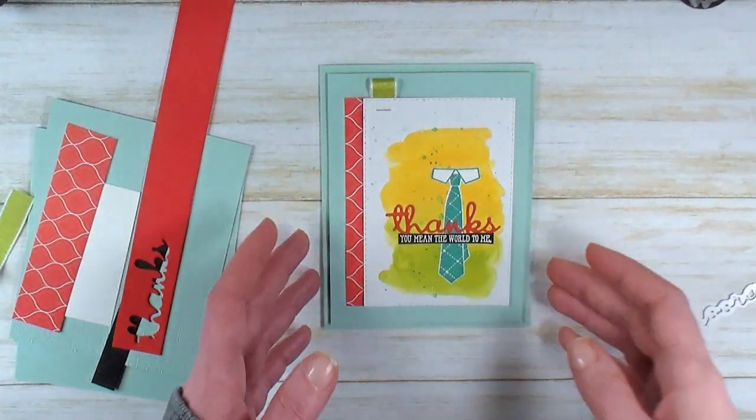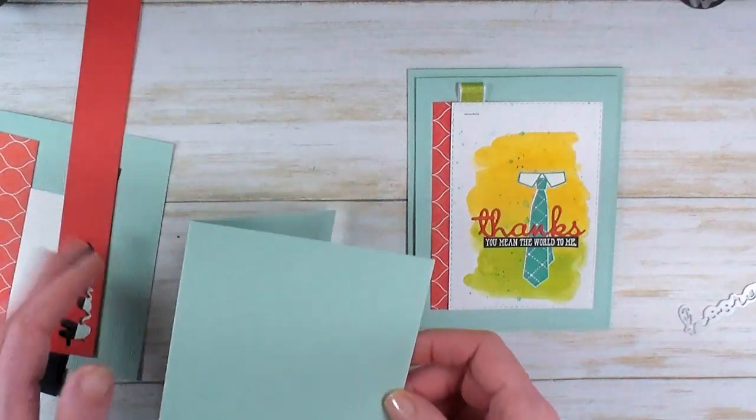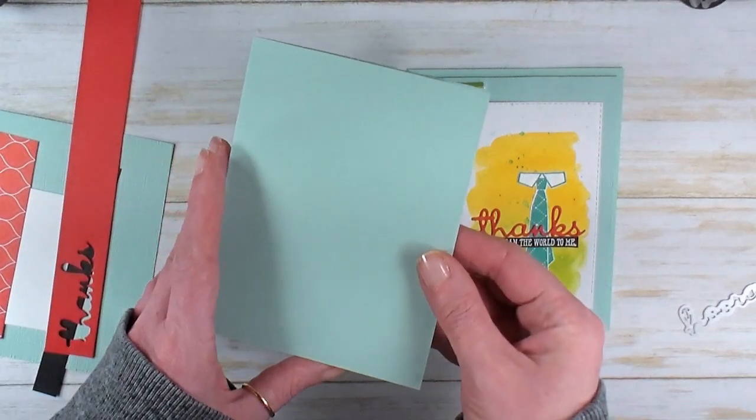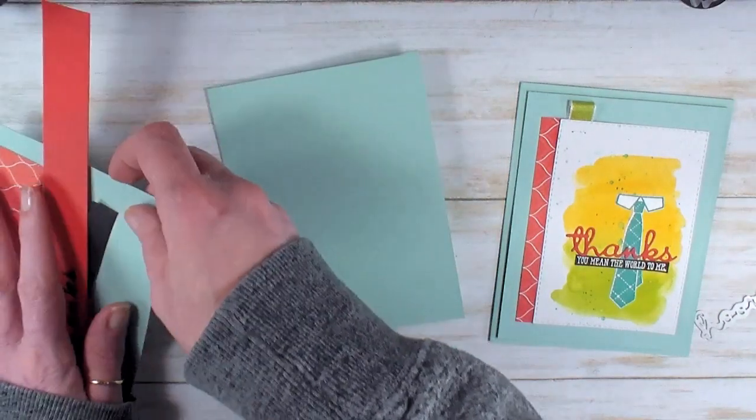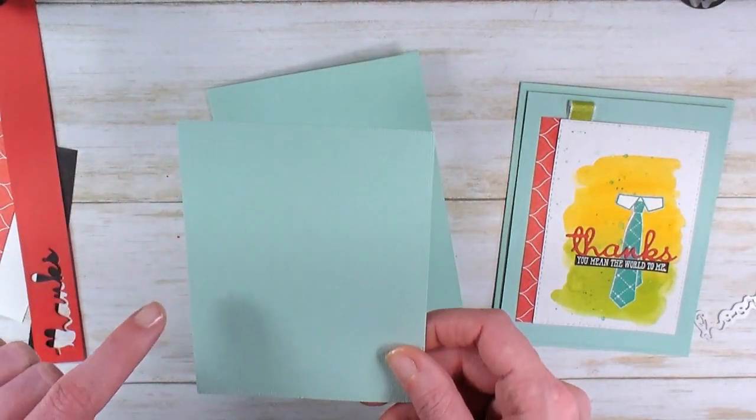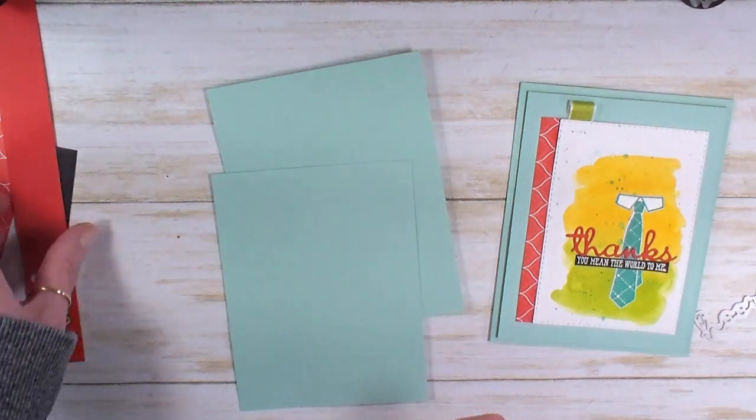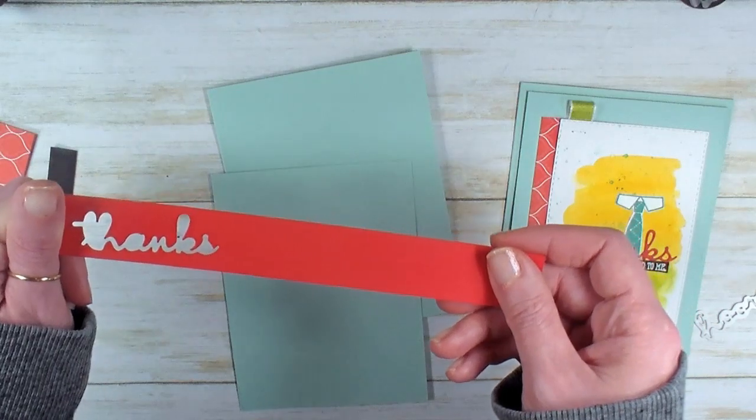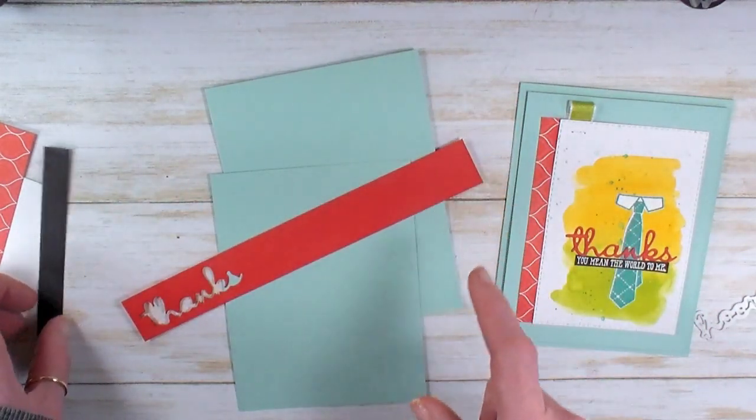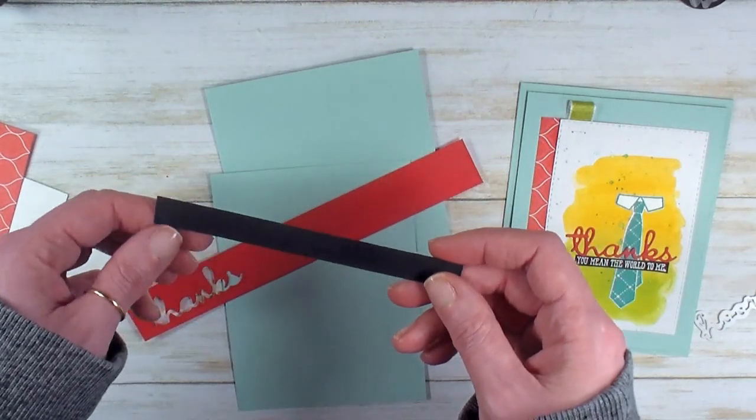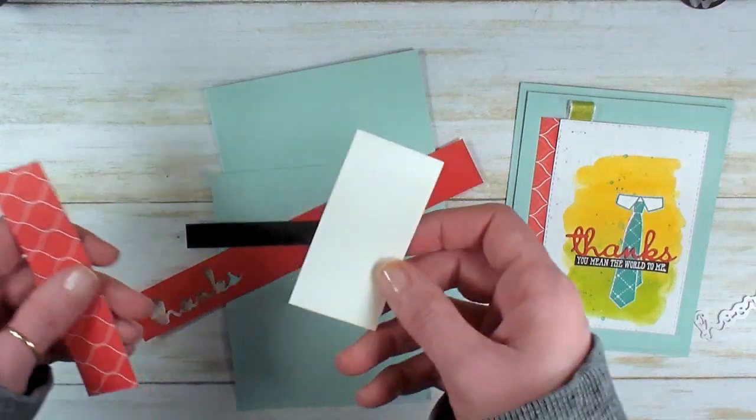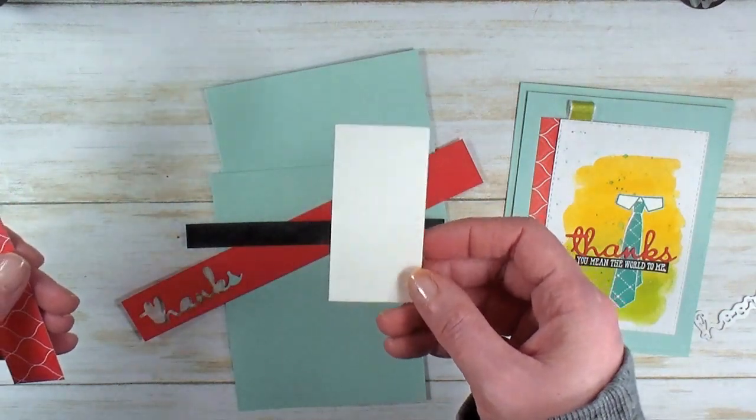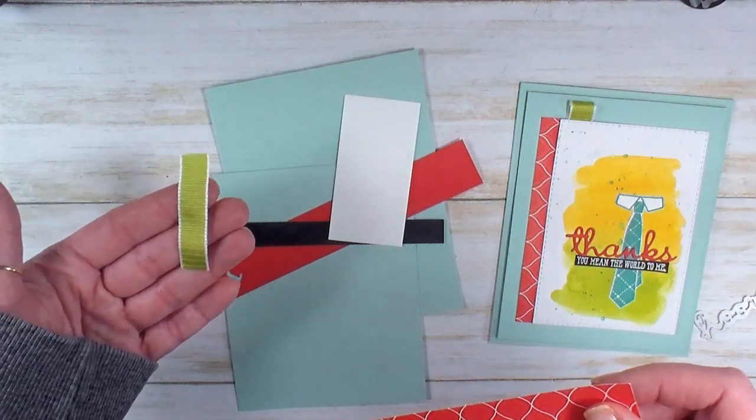The supplies you'll need paper-wise are a Pool Party card base, eight and a half by five and a half, scored at four and a quarter. I've got another piece of Pool Party cardstock, four by five and a quarter, a scrap of Poppy Parade cardstock about one by three, and a piece of Basic Black at least one-half inch by three.